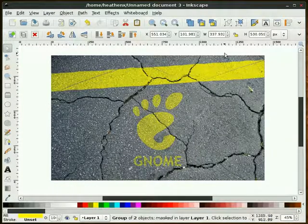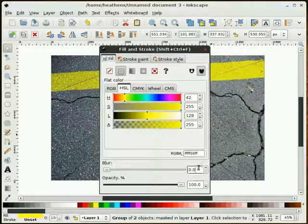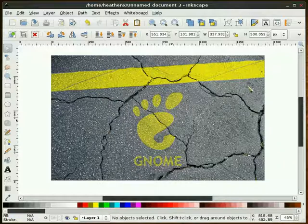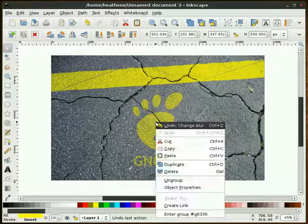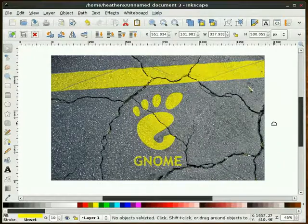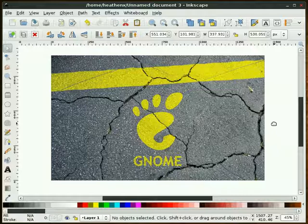I'm going to take our footprint and give this the same 0.3 blur. I'm going to duplicate this too. And there you have it. There's our new wallpaper.